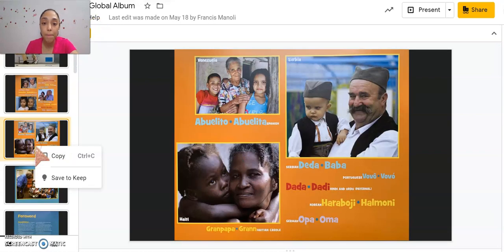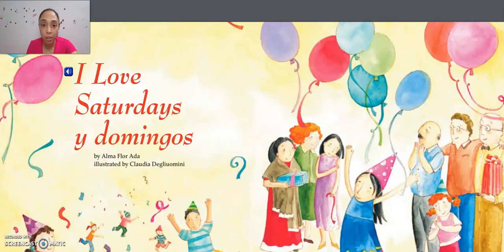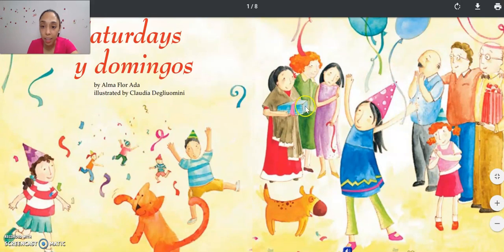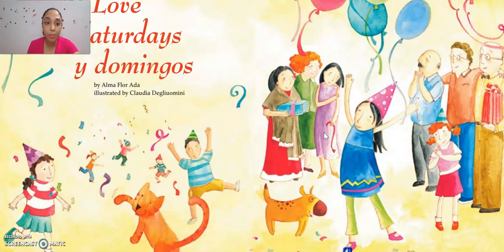I notice right here it says 'Abuelito y Abuelita' — just like in the book 'I Love Saturdays y Domingos.' I also see here that they're showing so much joy and affection between the grandparents and the grandchildren. In 'I Love Saturdays y Domingos,' the grandparents and granddaughter definitely had joy and affection.